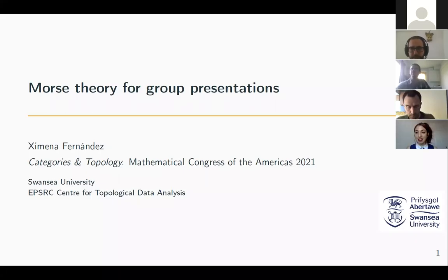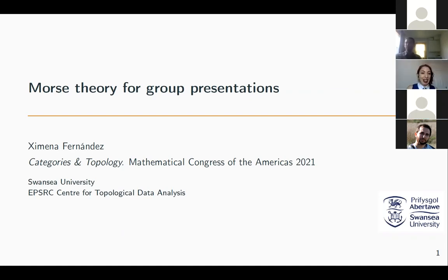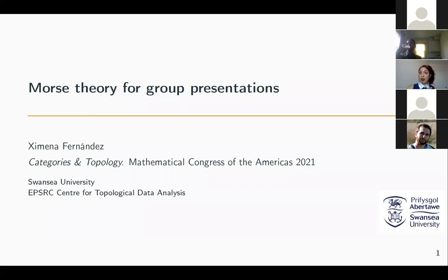The talk is entitled Morse Theory for Group Presentations. Thank you, Matias, for the introduction. Many thanks to the organizers for inviting me: Matias, Eduardo, and Dorit. I'm going to talk about Morse Theory for Group Presentations — more precisely, a refinement of classical discrete Morse Theory and an application of this new version to a problem in combinatorial group theory. Let's start.